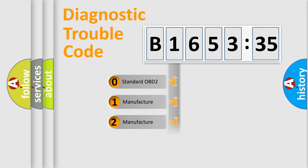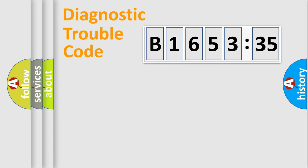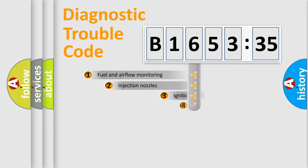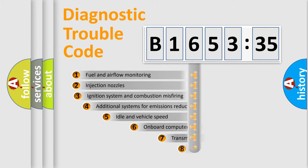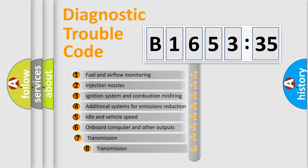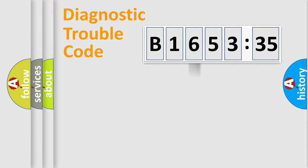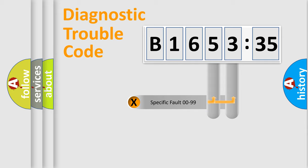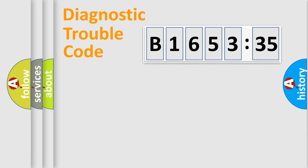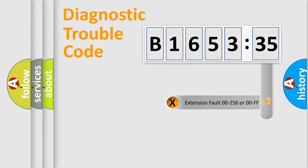If the second character is expressed as zero, it is a standardized error. In the case of numbers 1, 2, 3, it is a car-specific error. The third character specifies a subset of errors. The distribution shown is valid only for the standardized DTC code. Only the last two characters define the specific fault of the group.